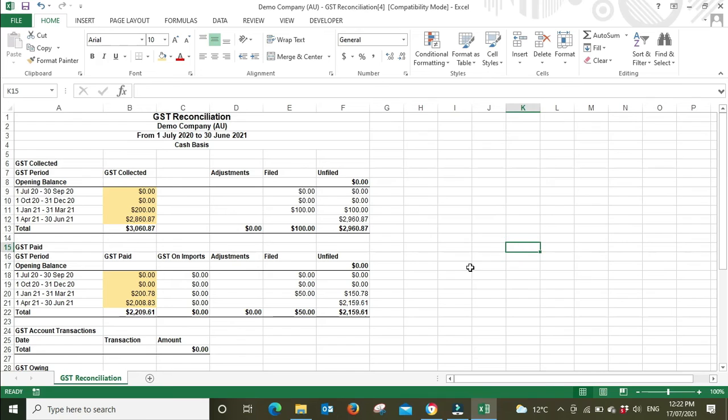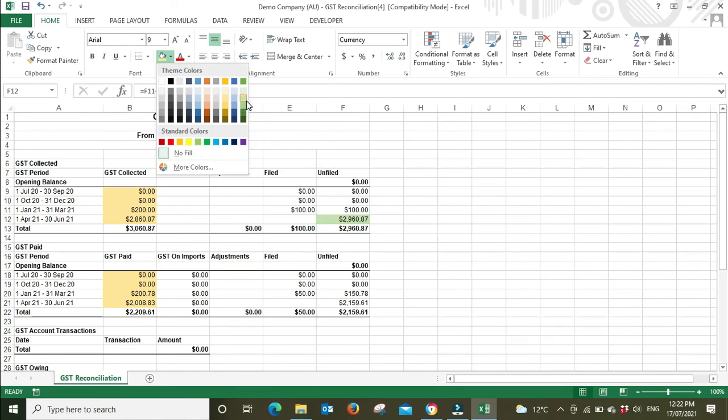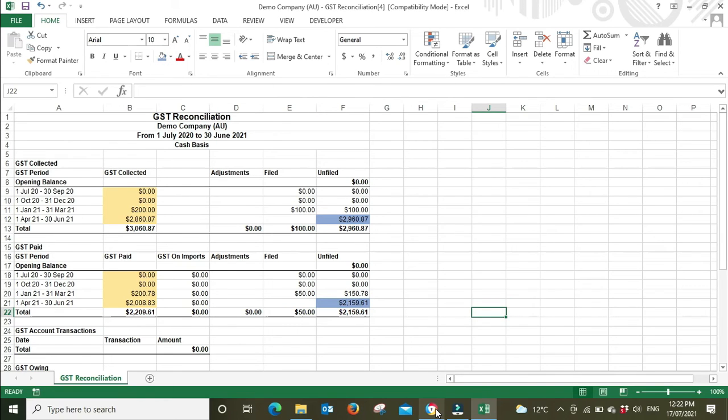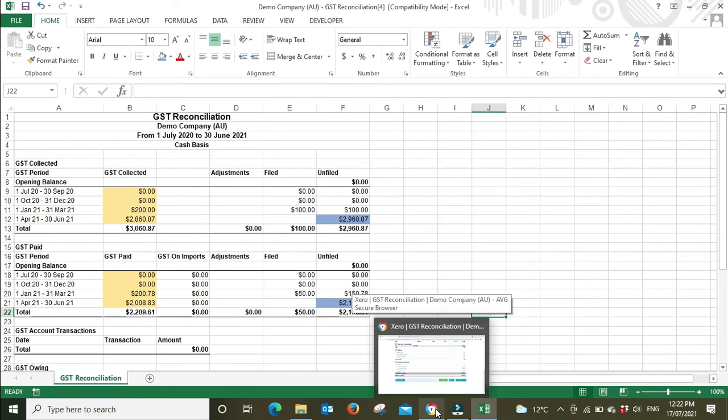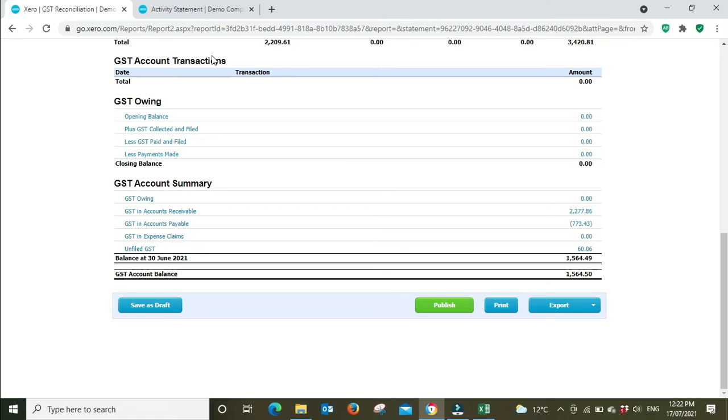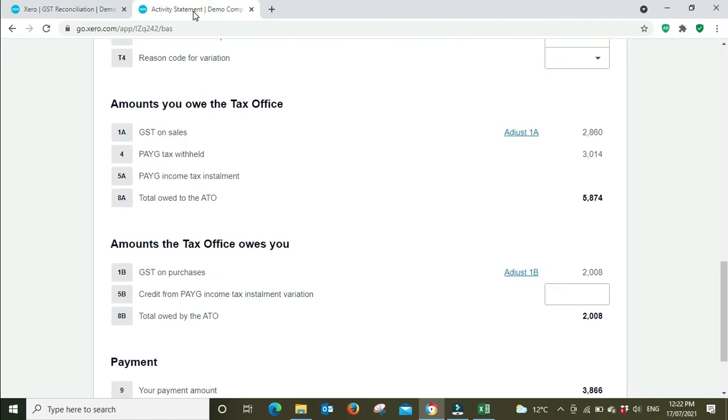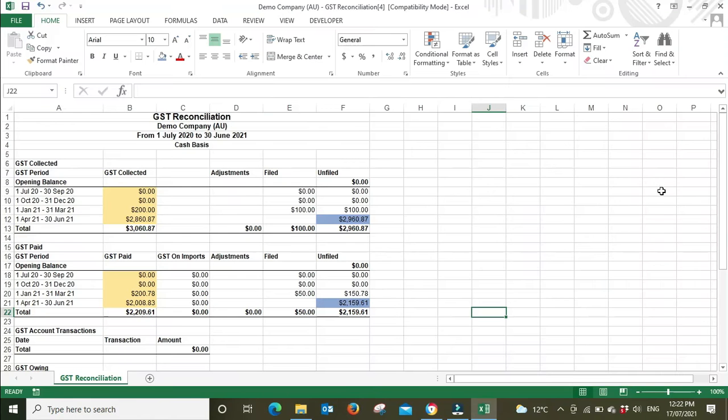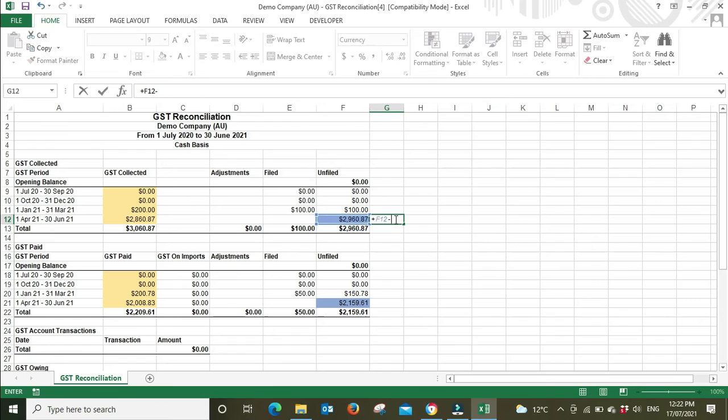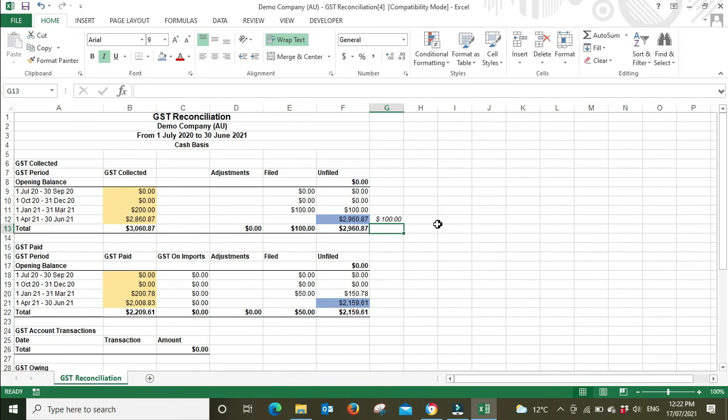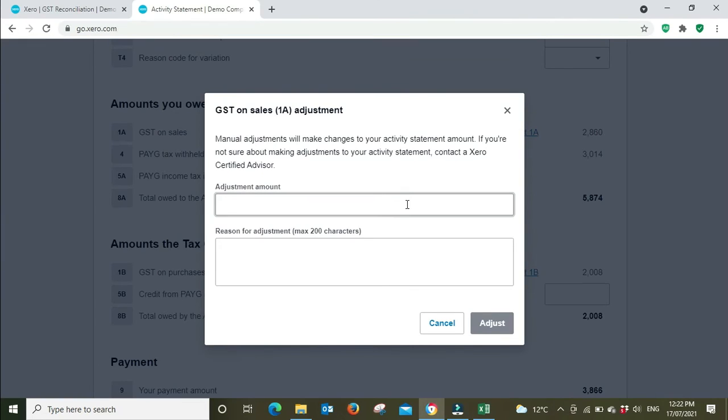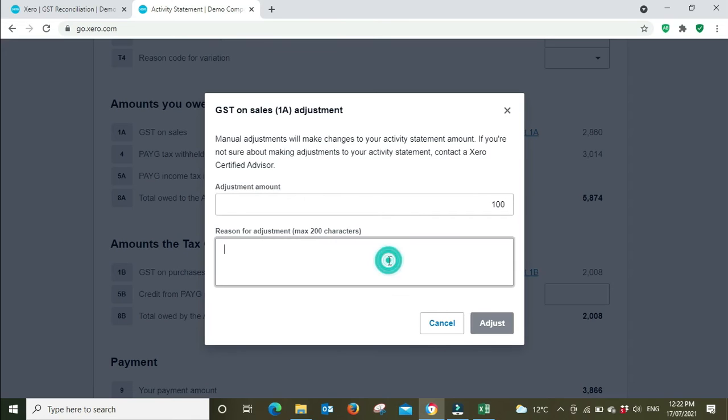We've done this little check here, so now we know that we've got to change our figures. So the figures that we're going to be lodging are these ones here. Now we're going to go back over to our activity statement, and we're going to make an adjustment to 1A. So I probably shouldn't have deleted my little formula here because we're going to use that for the adjustment. So 1A is going to be increased by $100.